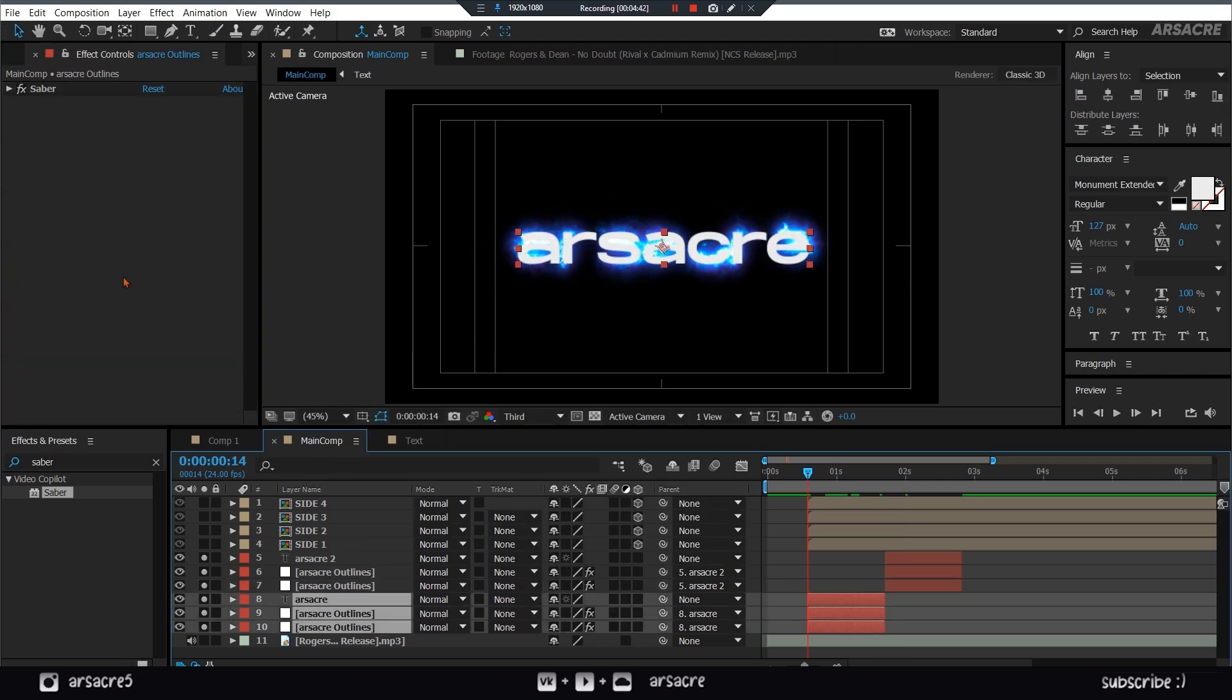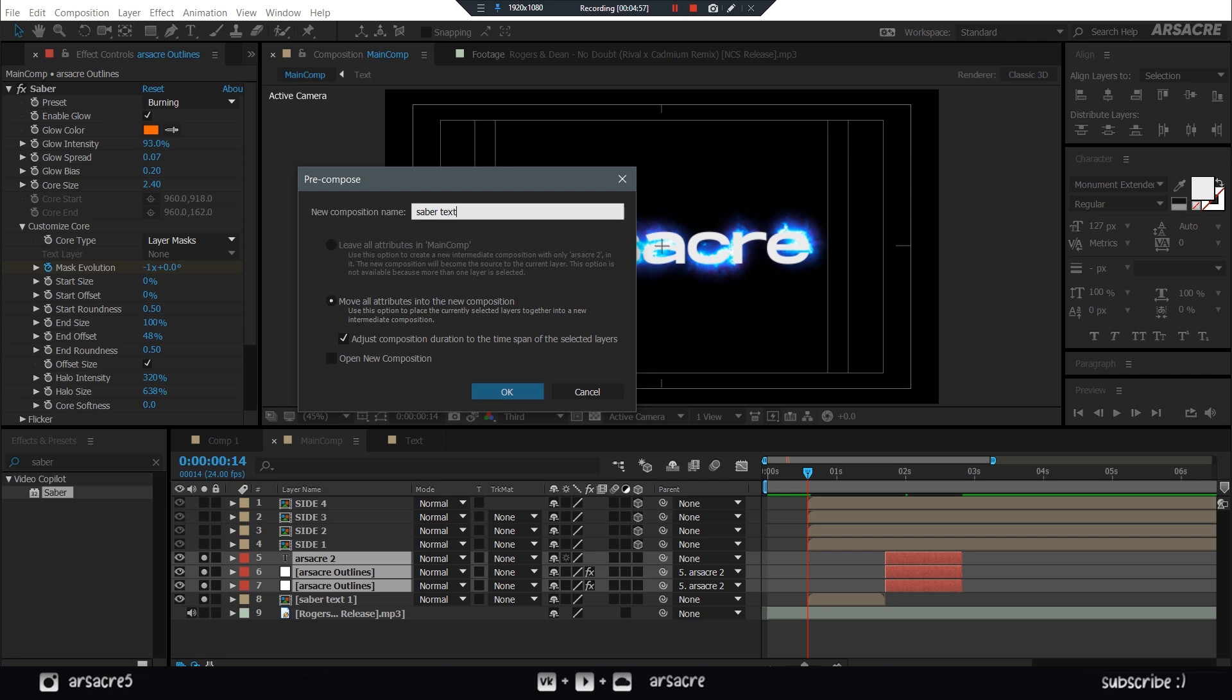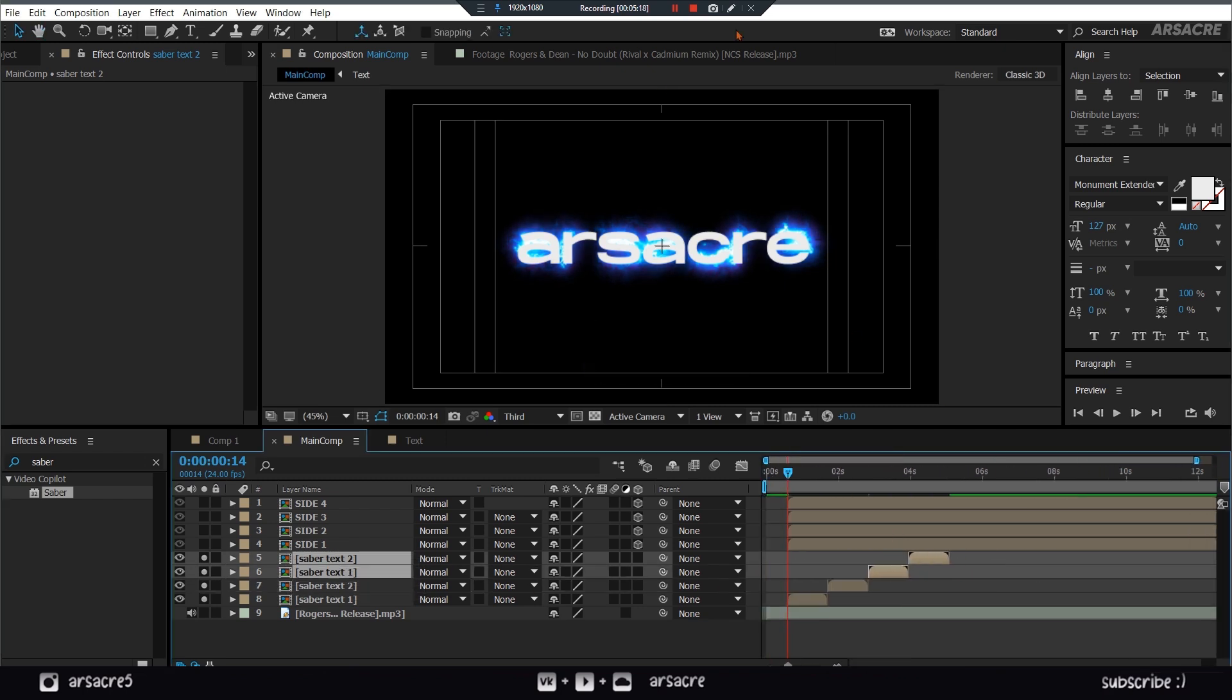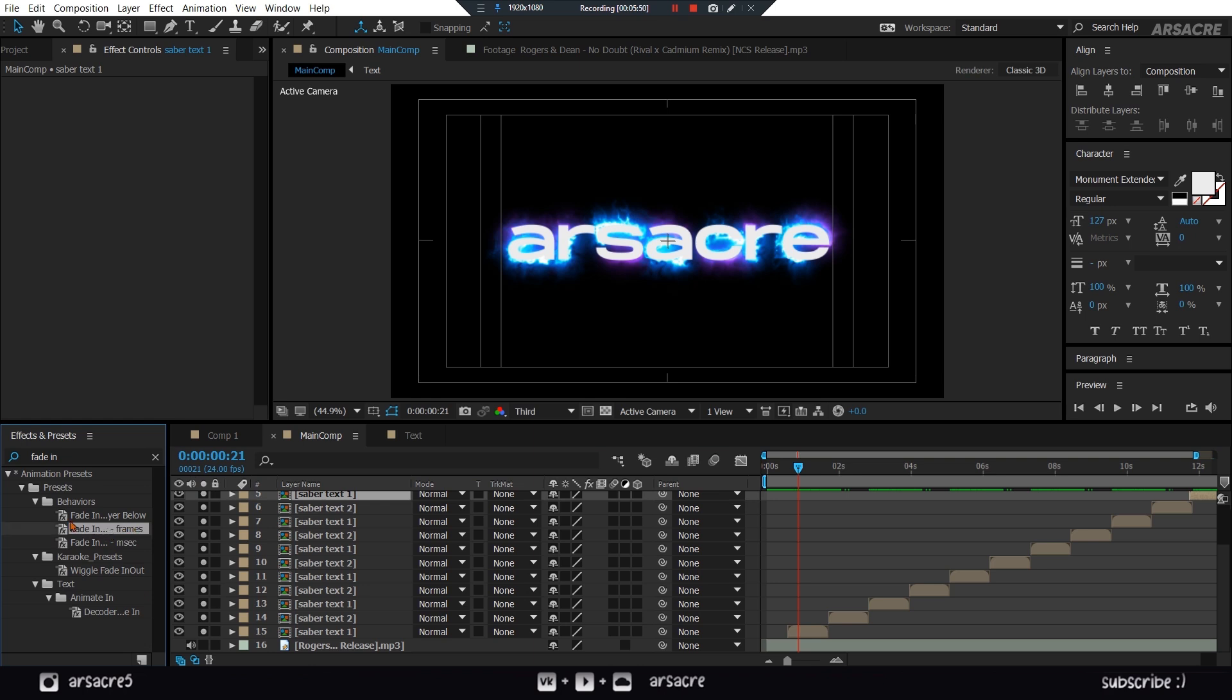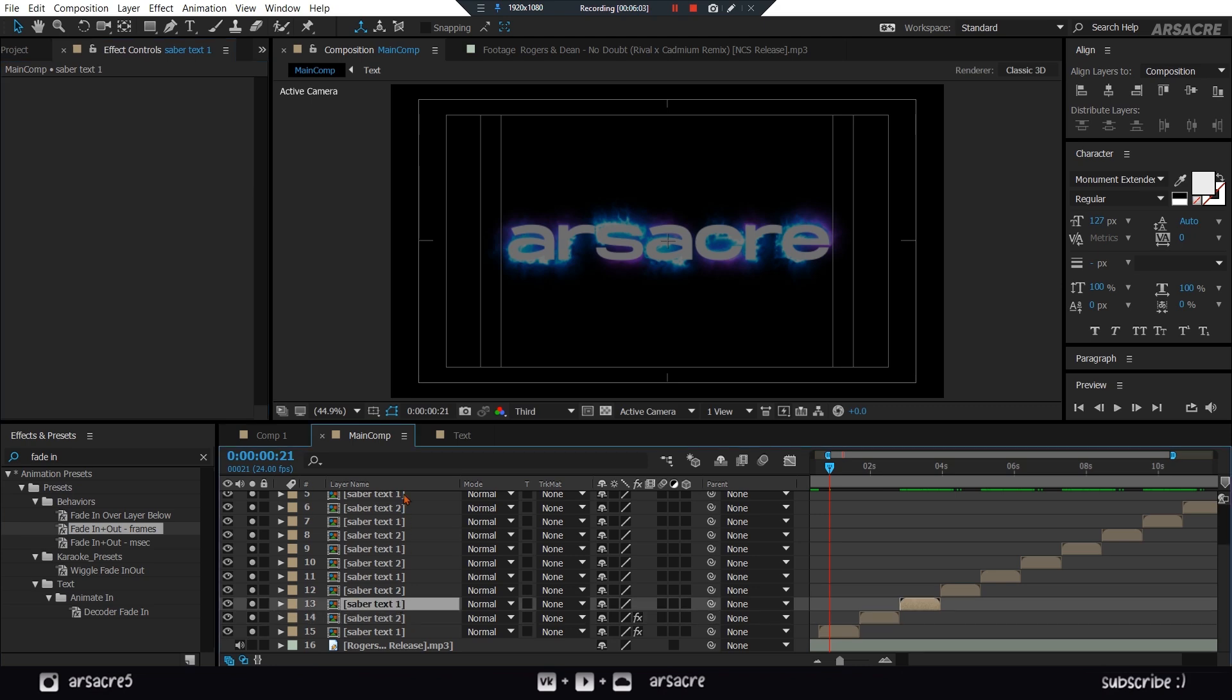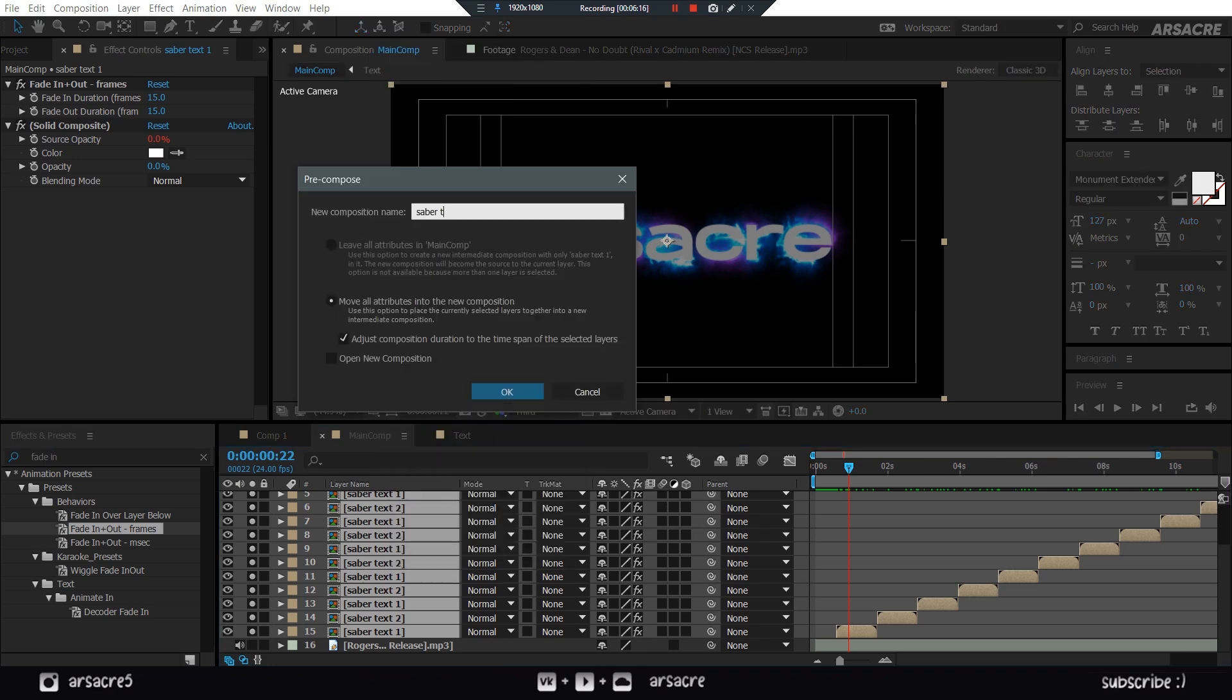Pre-compose first three. Then pre-compose the other three as well. Keep duplicating them and move forward. Put a fade effect to one of the layers. Copy-paste this effect on all the other layers. Select these layers and pre-compose them final time.